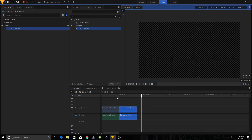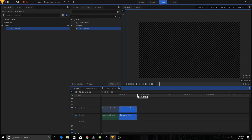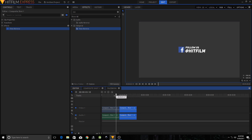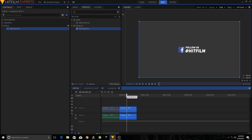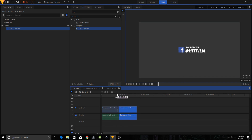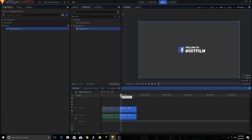That's it guys — that's how you create lower thirds in HitFilm Express. I hope this video was helpful. If it was, please leave a like. Make sure you subscribe because I'll be uploading more motion graphics tutorials on this channel. I'll see you in the next video, goodbye.